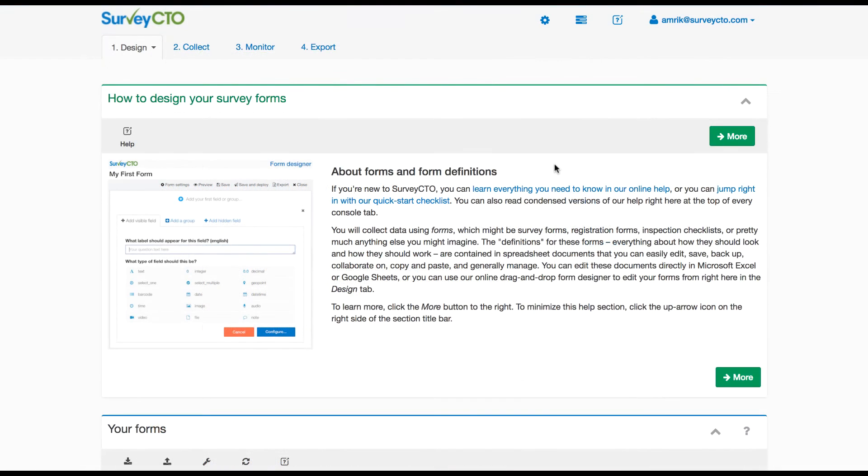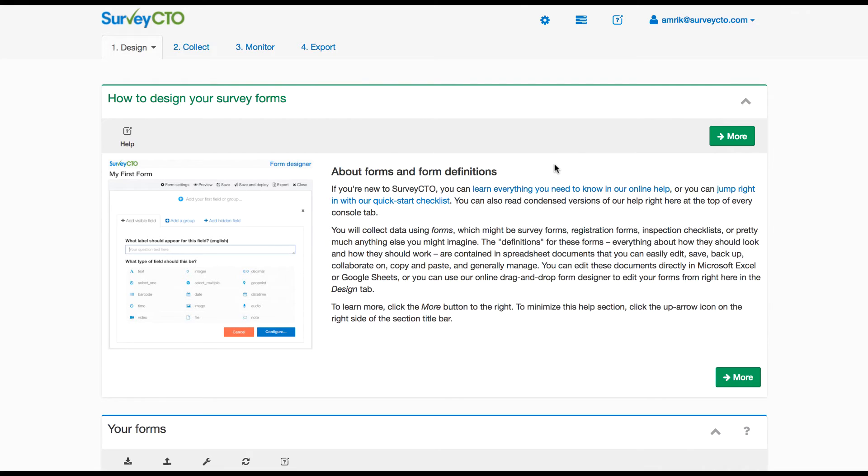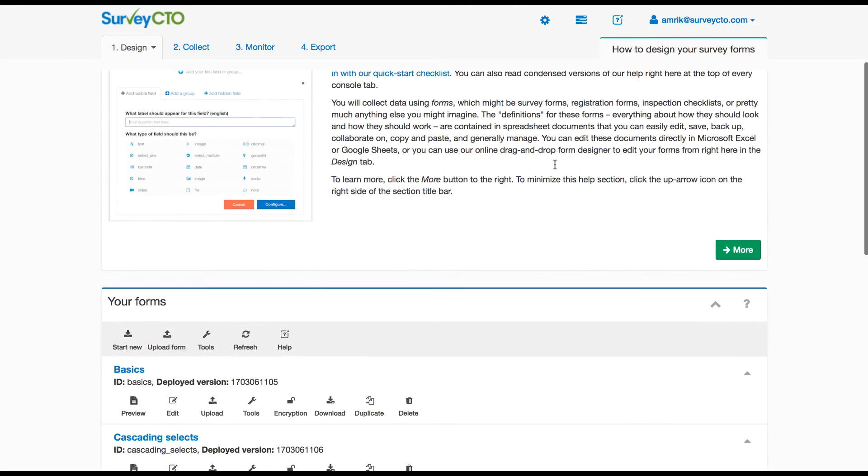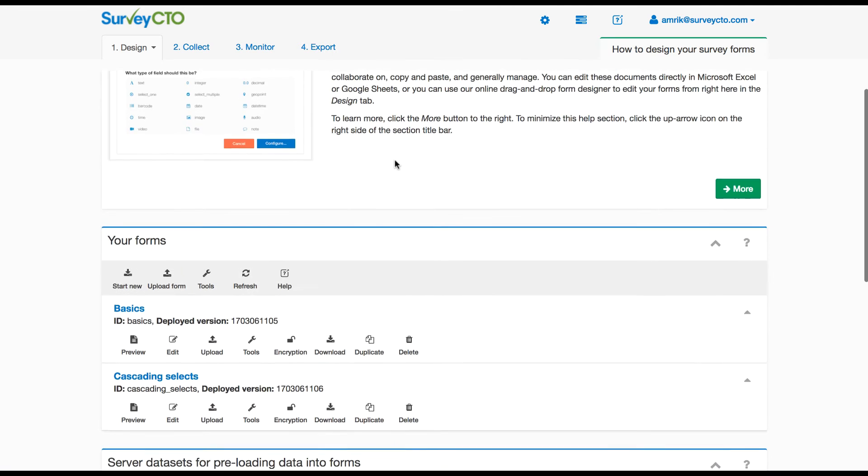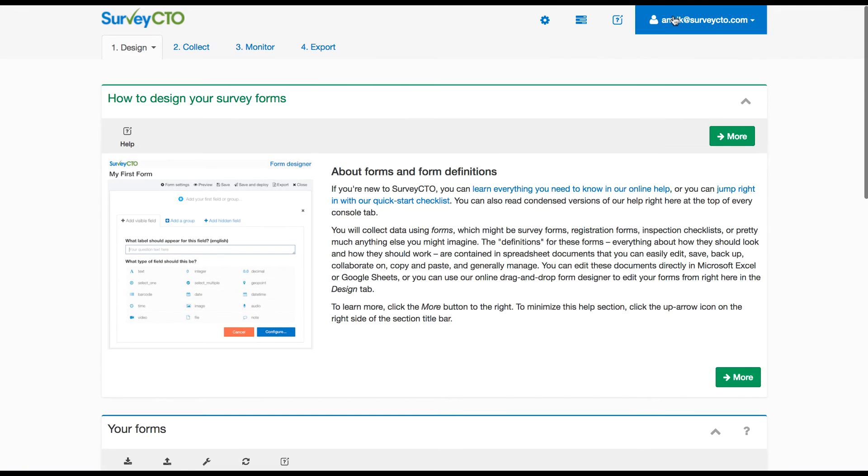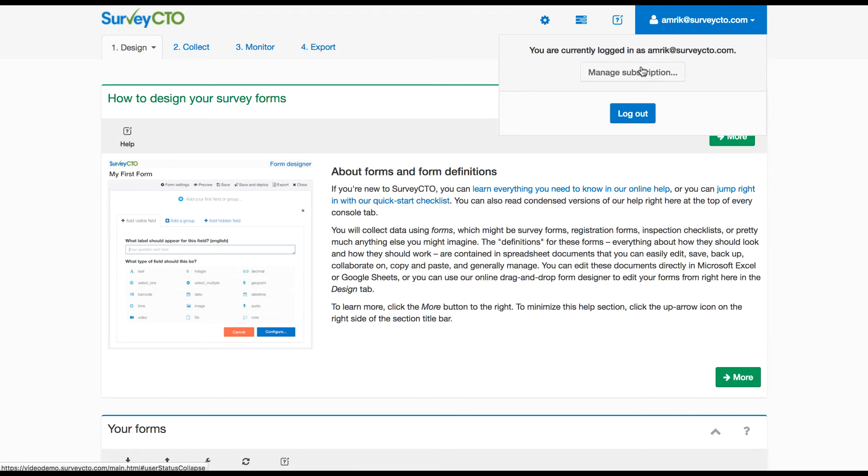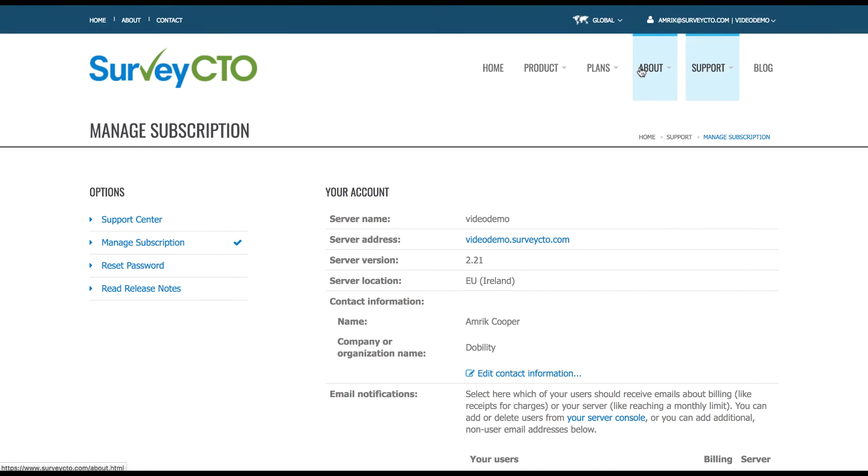In part two of this video we're going to look at managing access to support on your account. Professional premium subscribers get three support users while all other subscribers get a single support user. First, user accounts need to be set up on your server console. From there you can go into manage subscription to manage access to support.